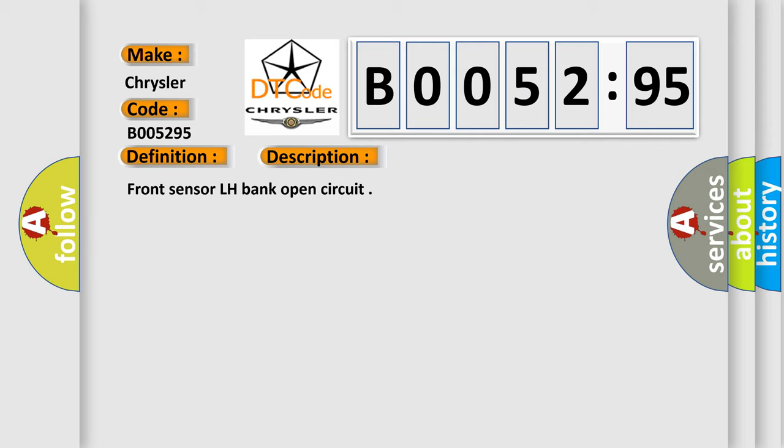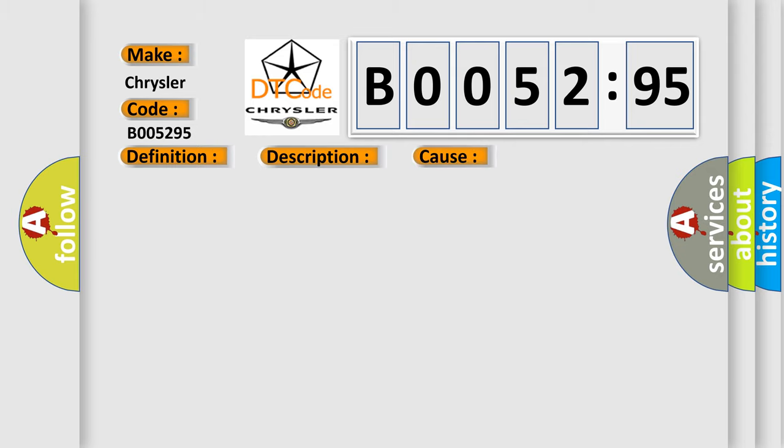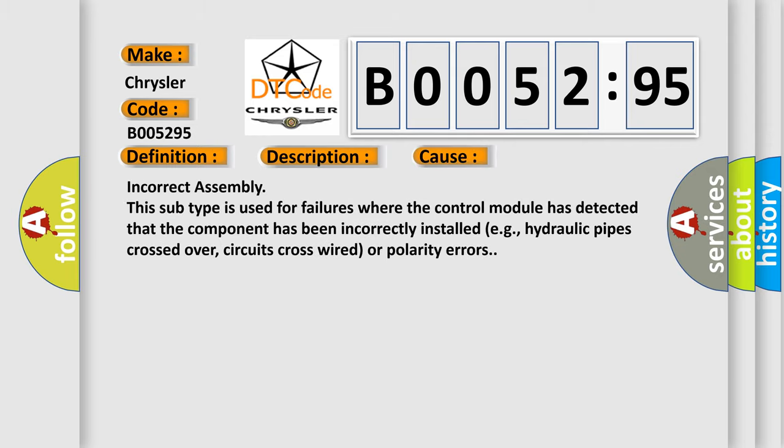This diagnostic error occurs most often in these cases. Incorrect assembly: this subtype is used for failures where the control module has detected that the component has been incorrectly installed, e.g., hydraulic pipes crossed over, circuits cross-wired or polarity errors.